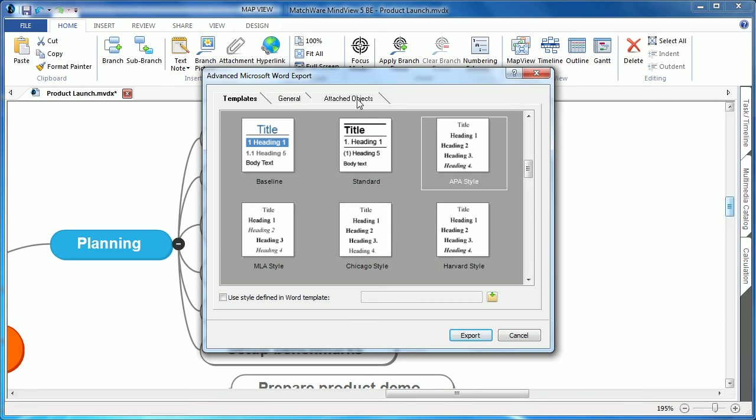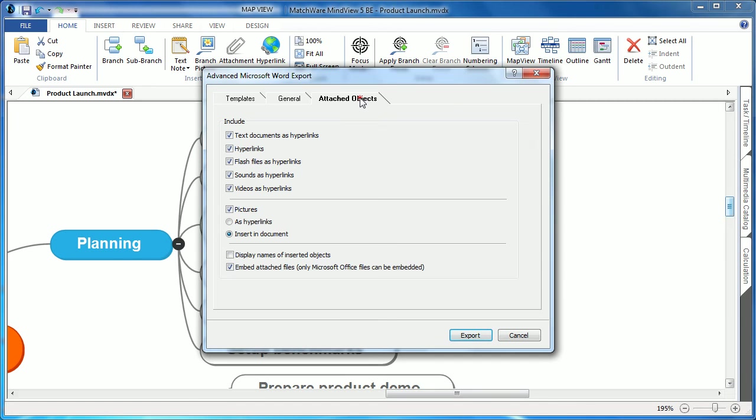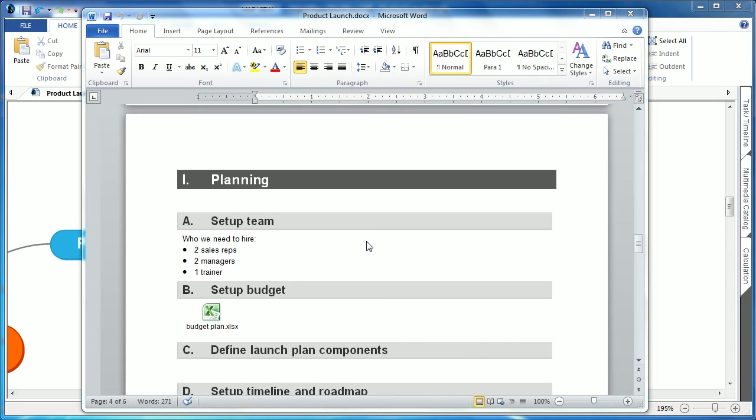Under the attached objects, all the user has to do is choose to embed attached files and simply hit export. When reviewing the Microsoft Word document, you can see that that attached file has now been embedded in that specific branch or section. A simple double left click will then launch the attached object.